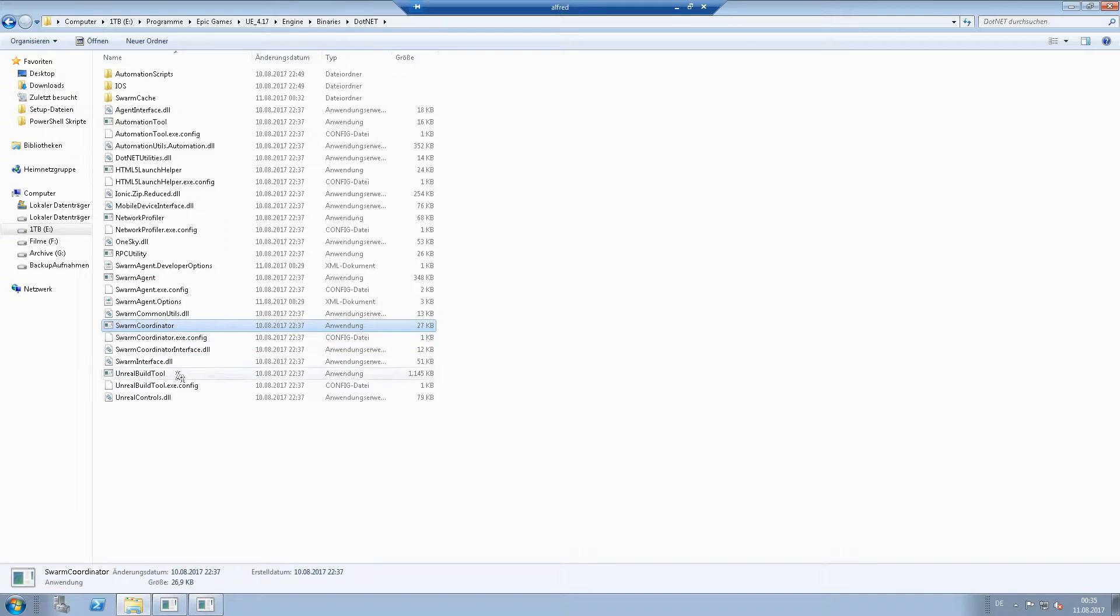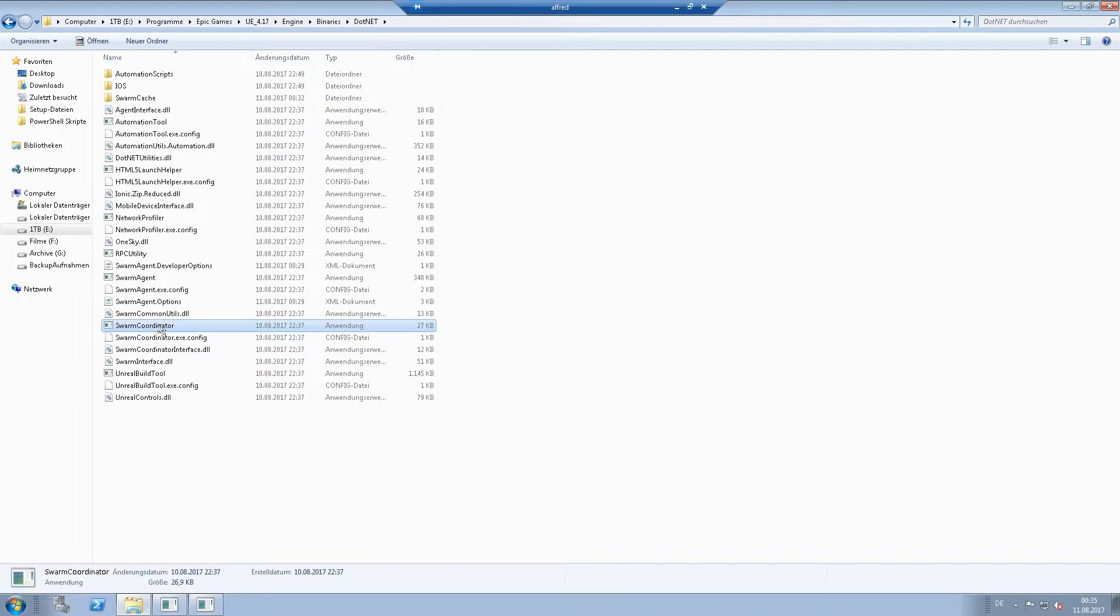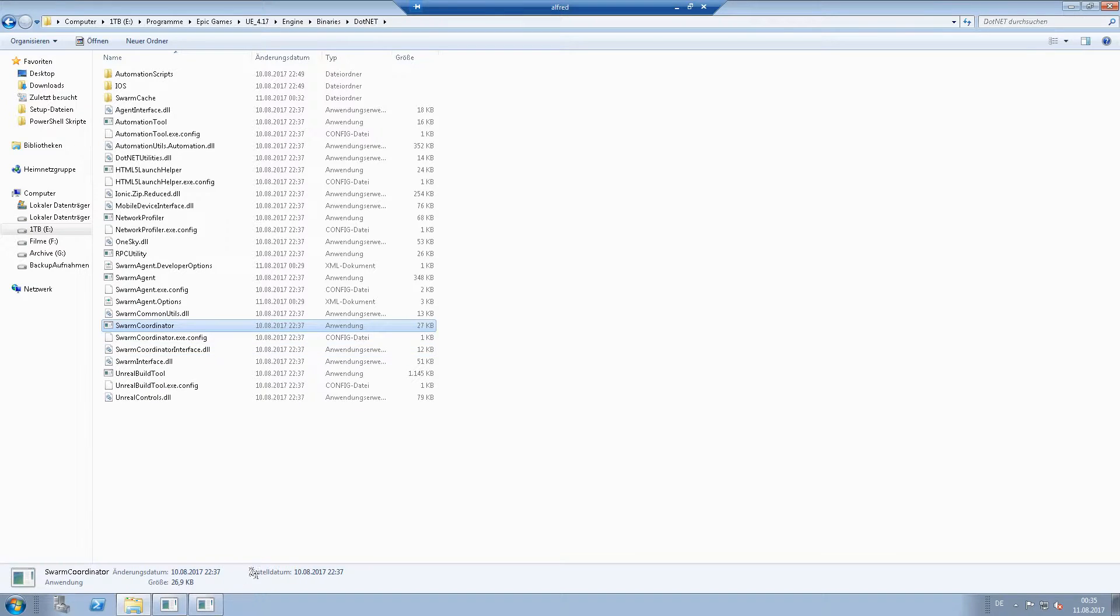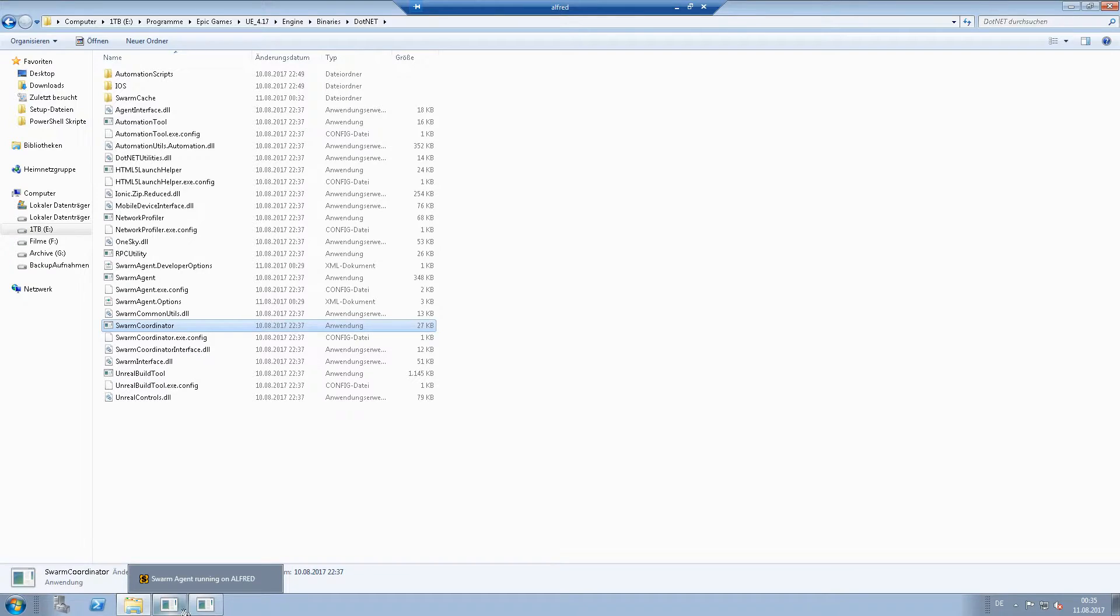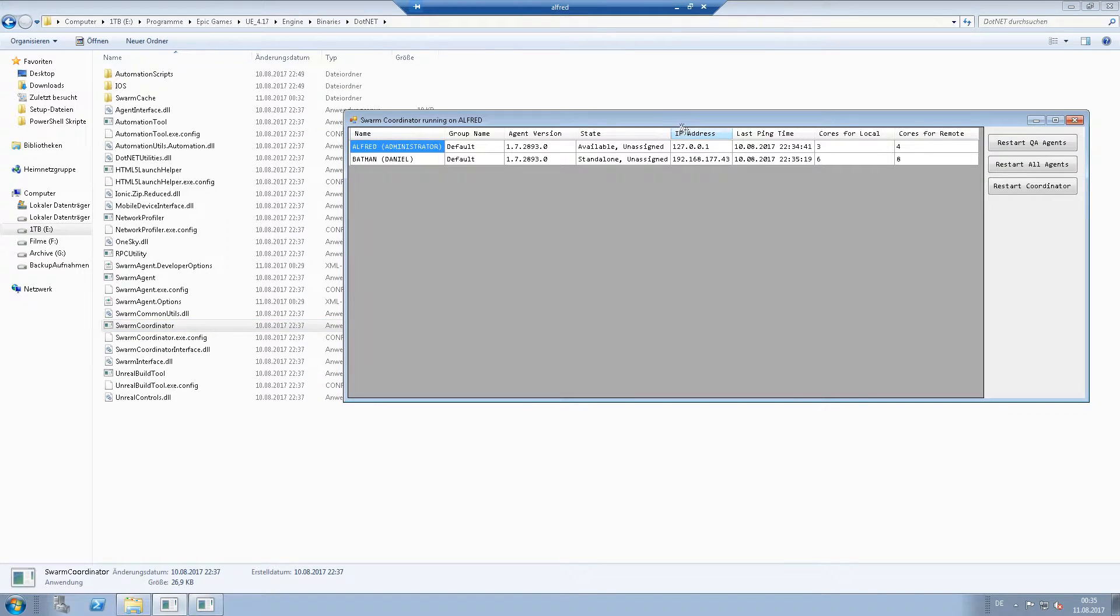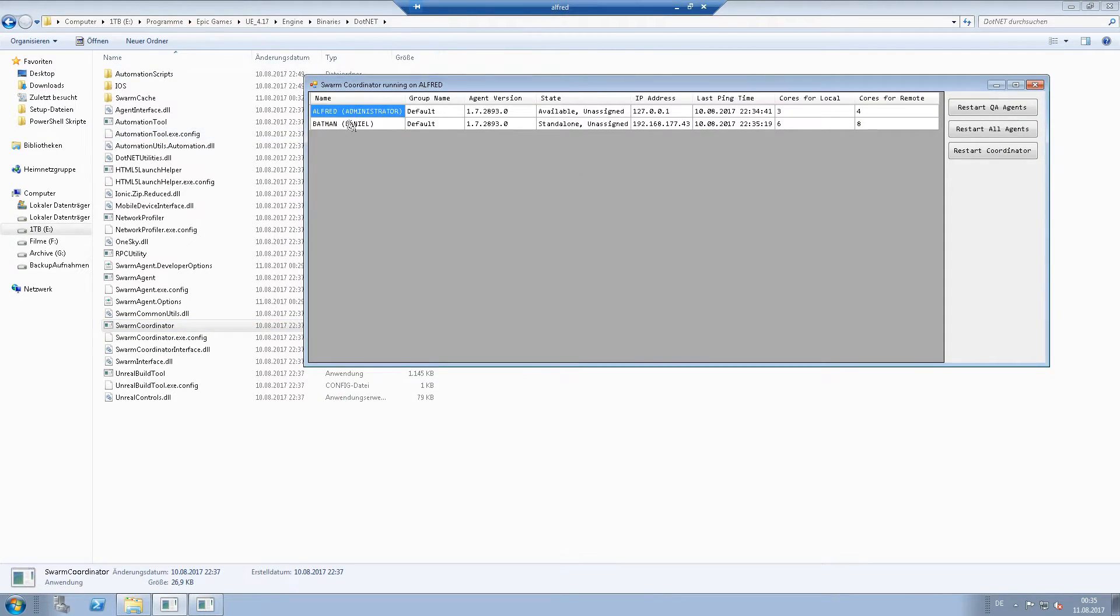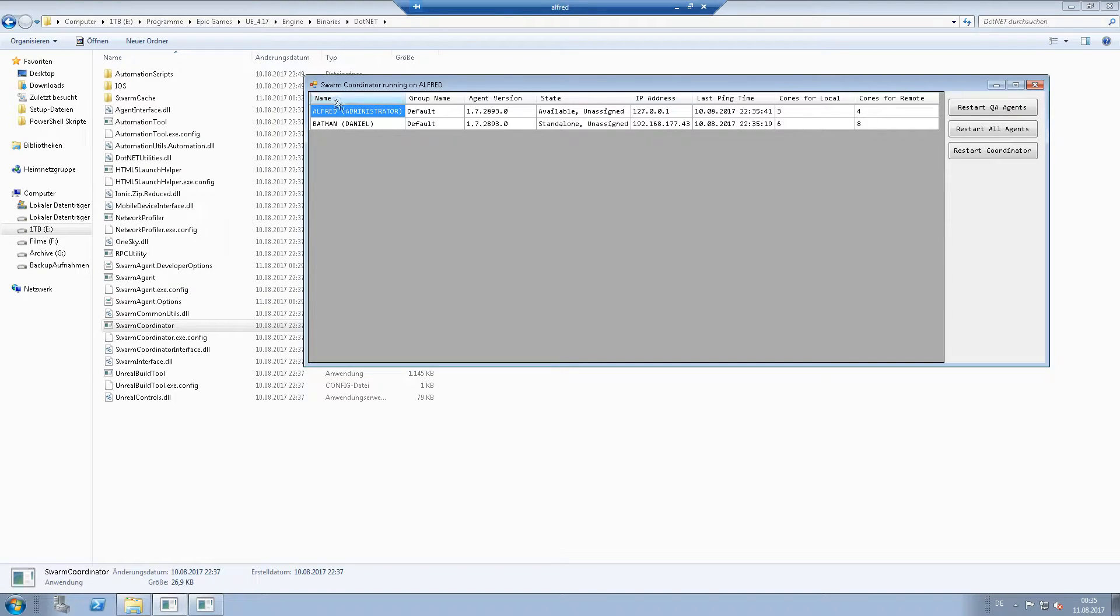This coordinator is the server part which handles and coordinates all swarm agents in the network. If you start the coordinator, you will see this window.